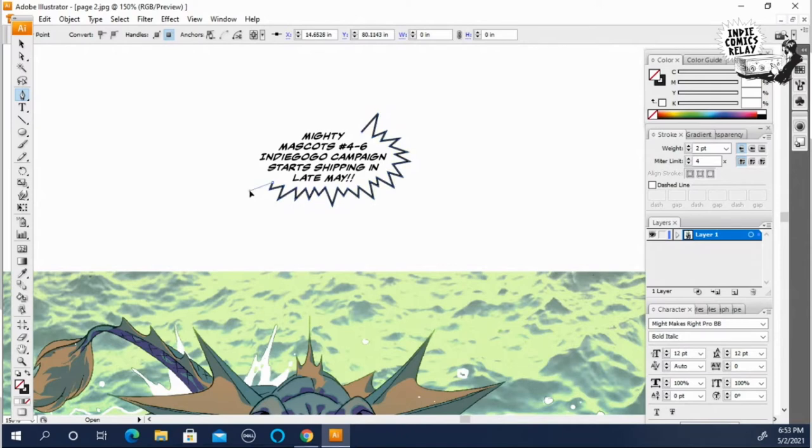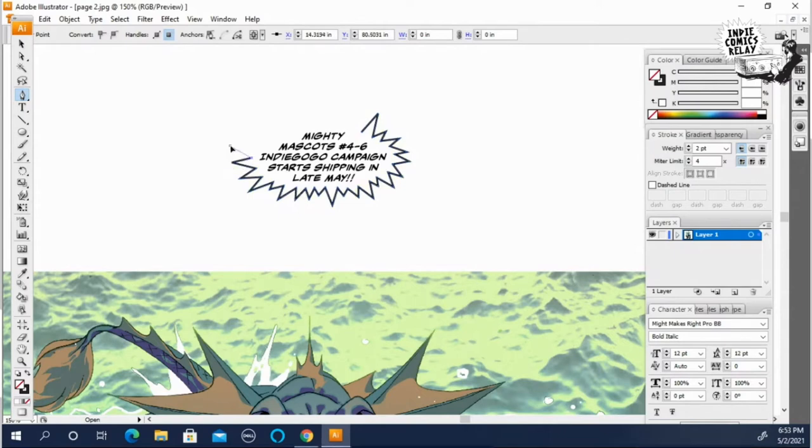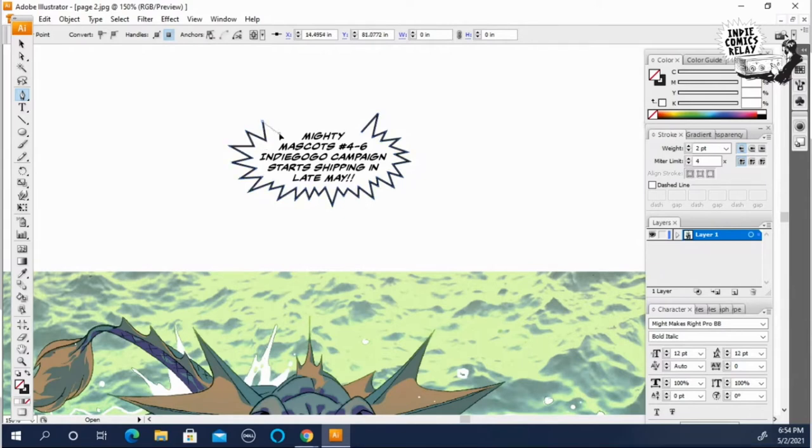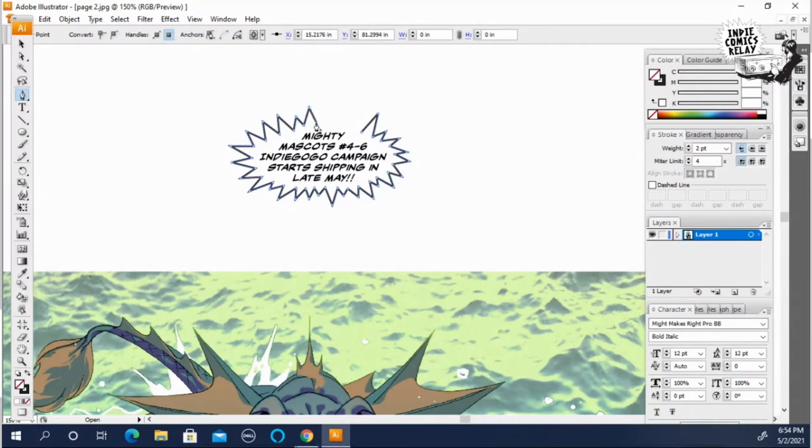And basically just shape, go right around the entire balloon. And you see how I'm making the points stick out in the direction of the balloon. So it looks, it's got some uniformity to it. Just kind of go up and down.